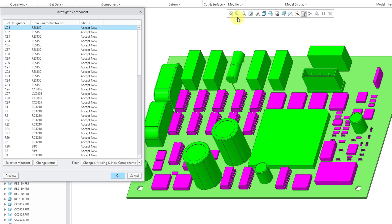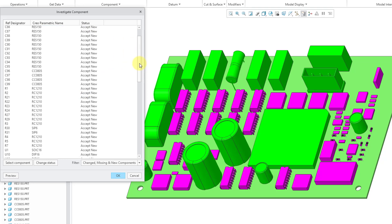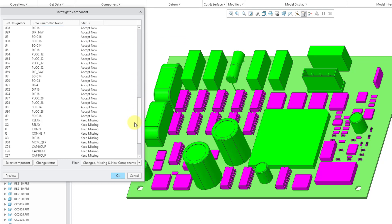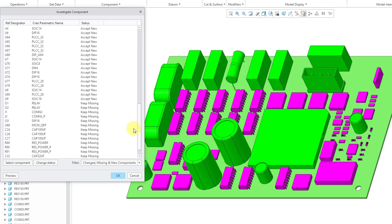And now again it prompts us for our profiles file. Let's select the appropriate one. Now we have a whole bunch more components that were populated from our electrical engineers. We can see that we can list the status in here, accept new.